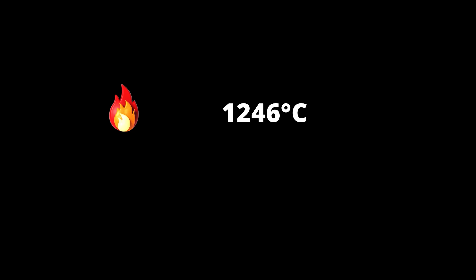It has a melting point of 1246 degrees Celsius and a boiling point of 2061 degrees Celsius.